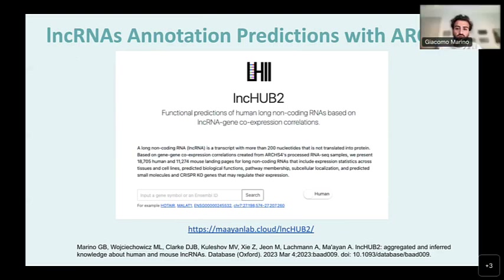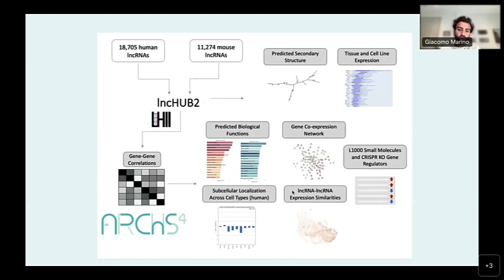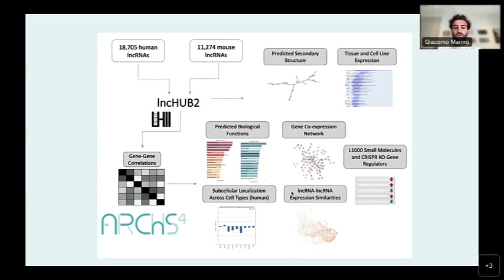LinkHub2 is a site that provides annotations about long non-coding RNAs in both human and mice. Specifically, we have predictions about 18,705 human and 11,274 mouse lncRNAs, many of which have very little information known about them. We predict secondary structure and show tissue and cell line expression sourced from ARCHES-4. We use a gene-gene correlation matrix from ARCHES-4 to predict biological functions, subcellular localization, gene co-expression networks, as well as L1000 small molecules and CRISPR knockout gene regulators.